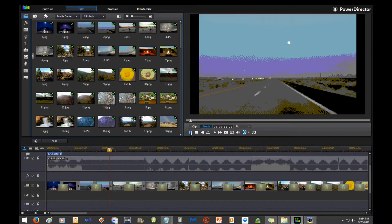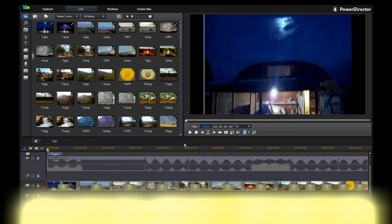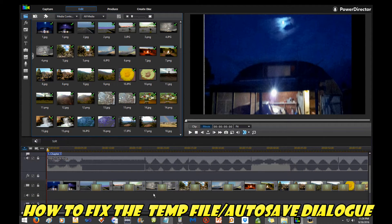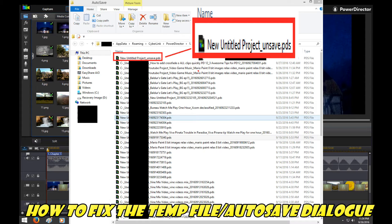The second cool trick is how to fix the autosave temporary file dialogue that pops up sometimes. This thing can be really annoying and I didn't know how to get rid of it. Now I do, so I'm gonna show you. So what's happening is you did not get a chance to save your project in PowerDirector, but it autosaved for you.